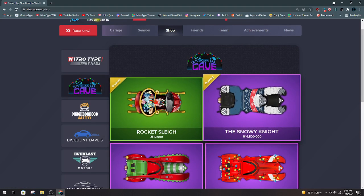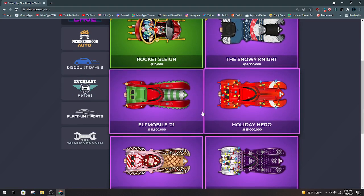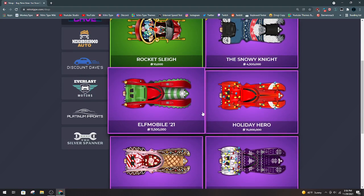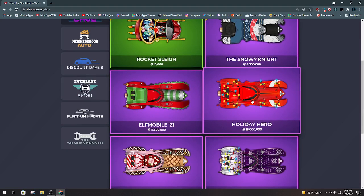The Snowy Knight. I don't like this car. I hate it. I don't think it's worth the money. Elphamobile. It's okay. Not my favorite.